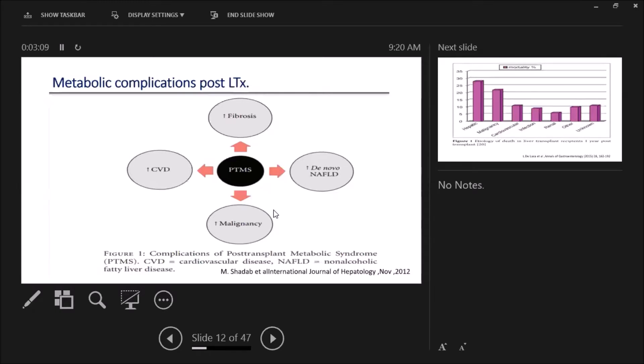Now what about the complications caused by metabolic syndrome? What is the risk? We have four main complications: de novo NAFLD, two and a half fold increase in cardiovascular disease, malignancy, and fibrosis, specifically in patients transplanted for HCV cirrhosis.